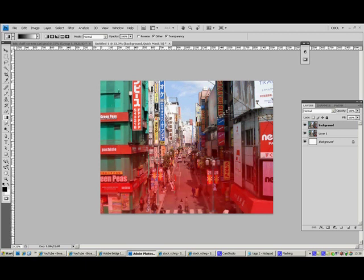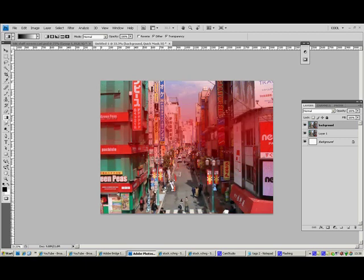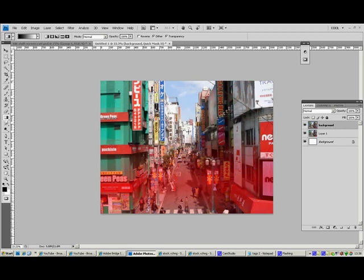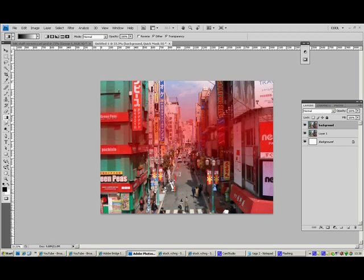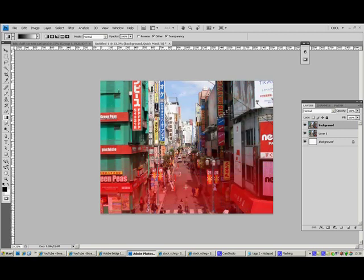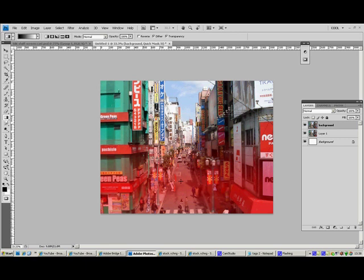The red bit will be the clear bit and the part around it will be blurred. This is how a tilt shift works. It blurs the outside of it, making the middle bit that's clear look like a miniature model.